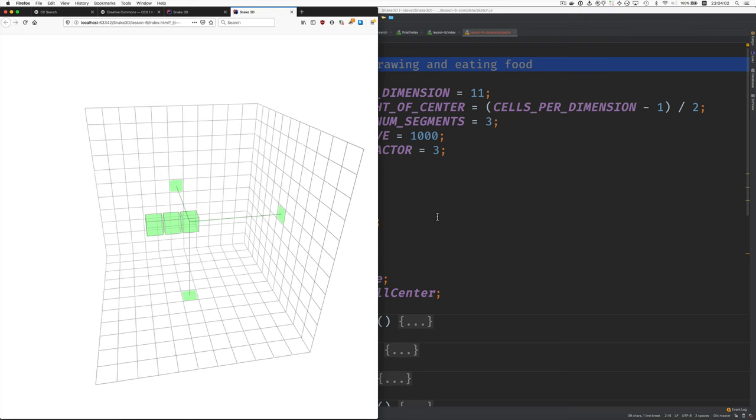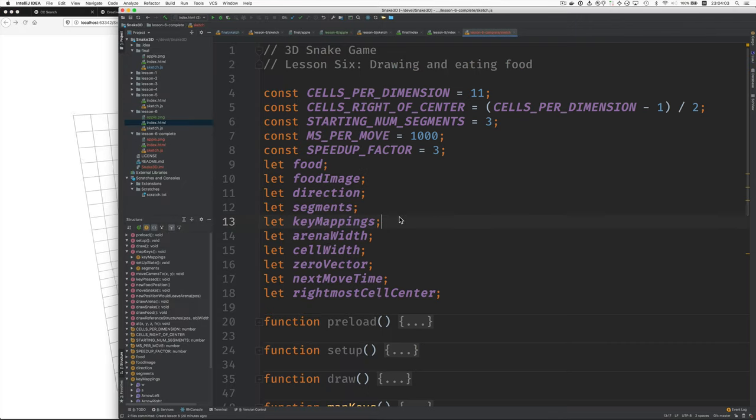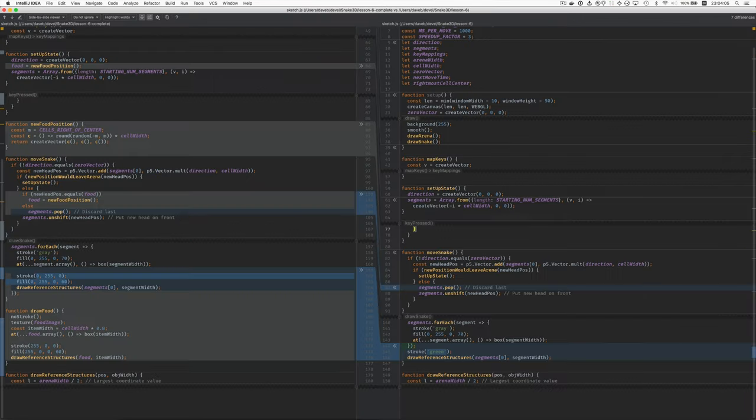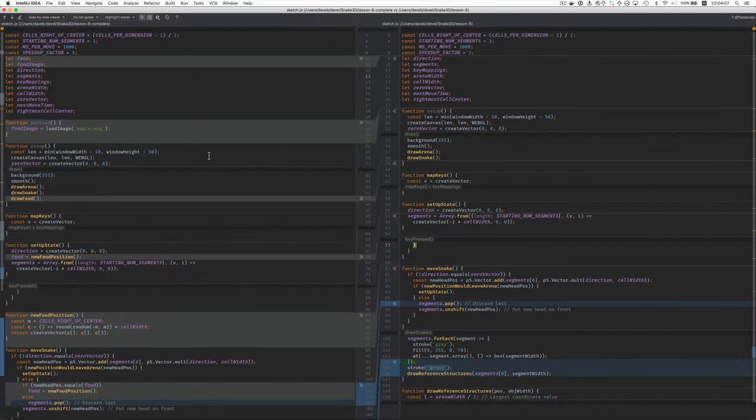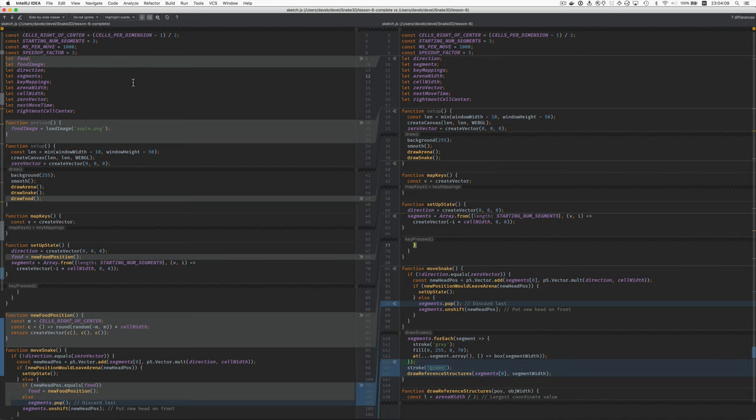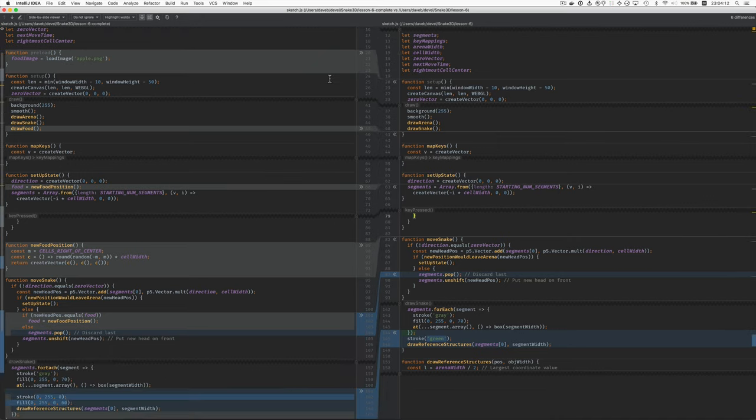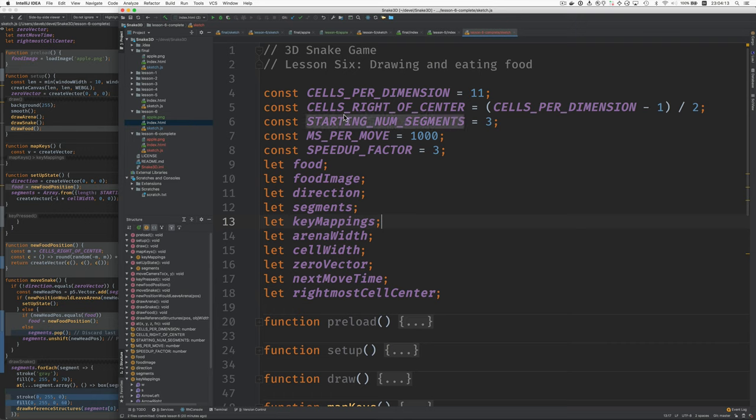Okay, what are we going to do? Here's the new code. Here's a diff with the changes we need. First, we'll add a couple variables here: food and foodImage. Food will store the location of the food. This will store the image.